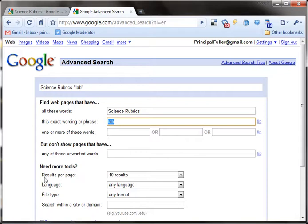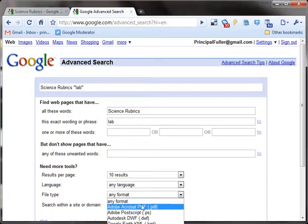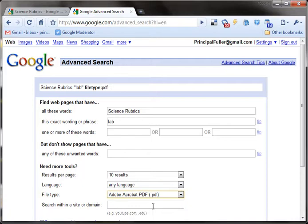The other thing that's really powerful is down here — you can limit how many results you get per page, what language you want, and this is the one I'm looking for: the file type. I want to do a PDF because PDFs are usually printable and easy to take away. So I'm using 'science rubrics,' 'lab,' and PDF as my file type.